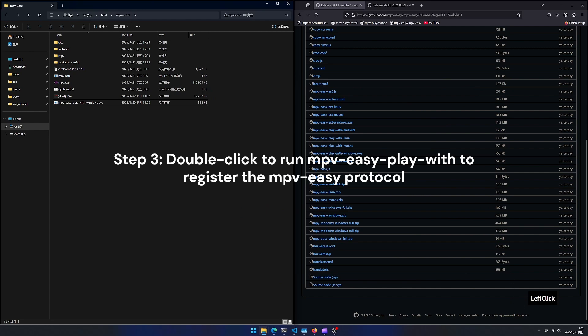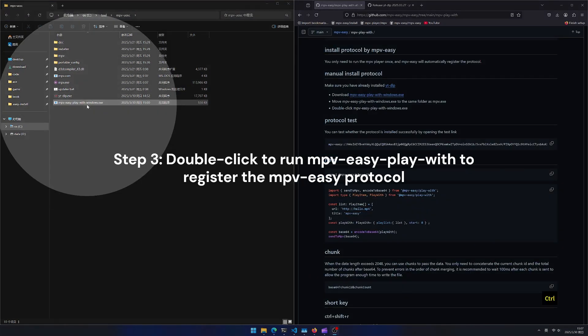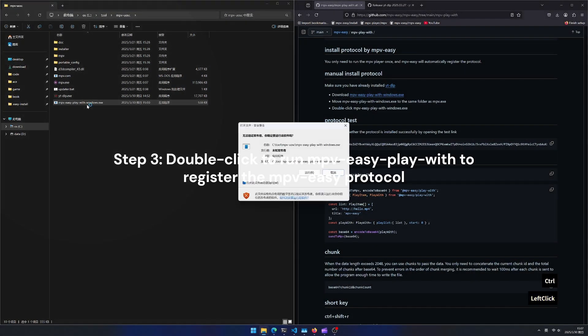Step 3. Double click to run mpv easy play with to register the mpv easy protocol.